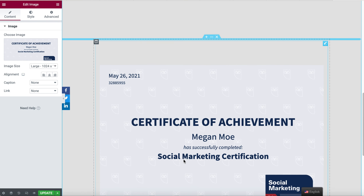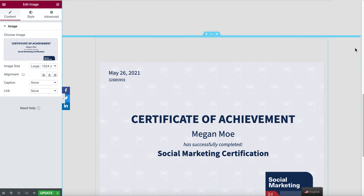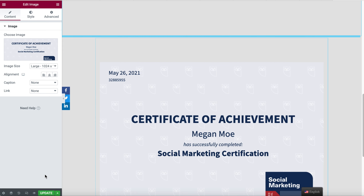Now you see it does not take up the entire page at this point, so we need to look at what settings we can do to make it take up the whole page.